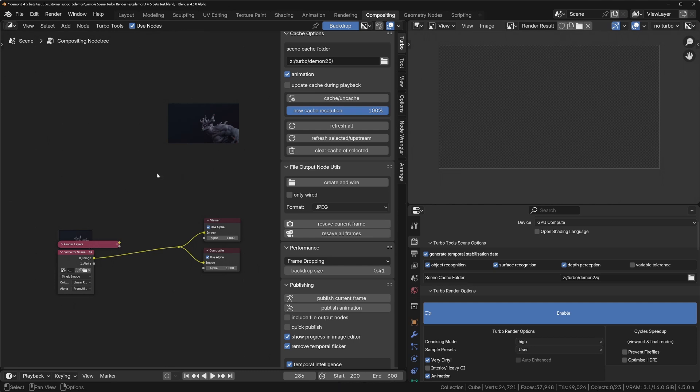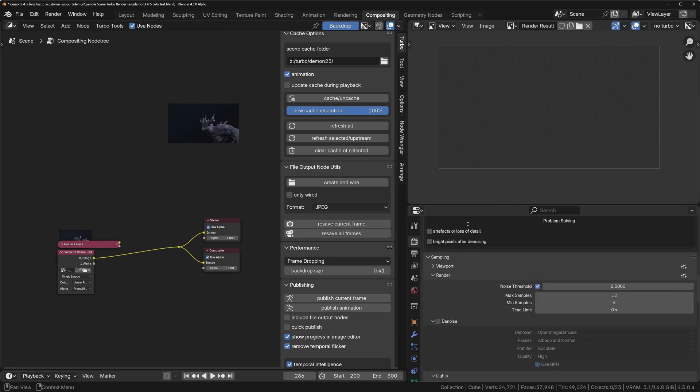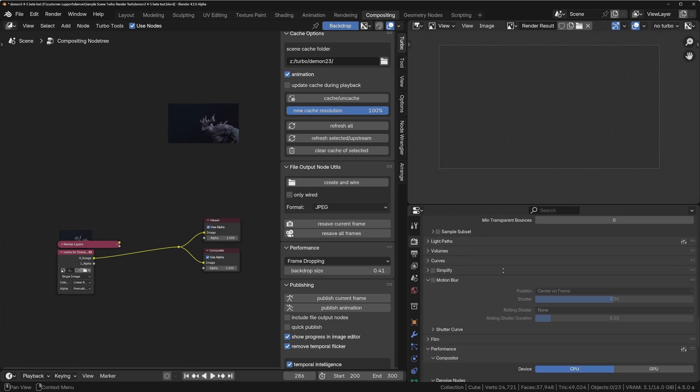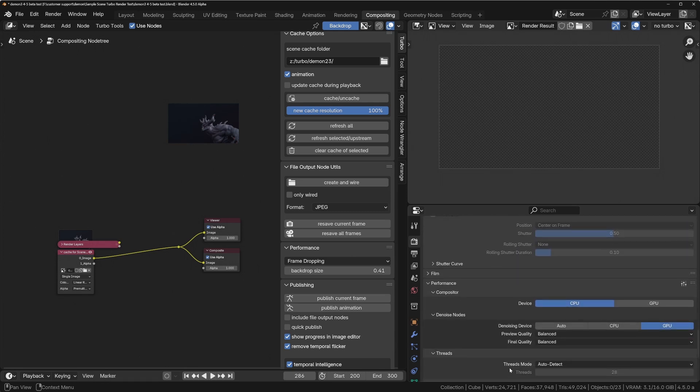So what we can do now, I'll just show you how to use it and I'll do a comparison as well so you can see the difference. If we go across to the render panel and scroll down till we get to the performance section.